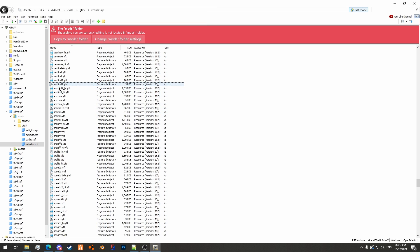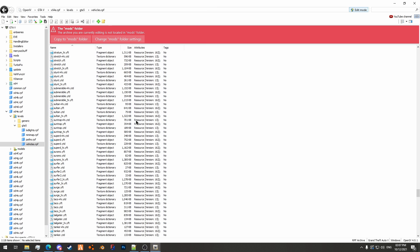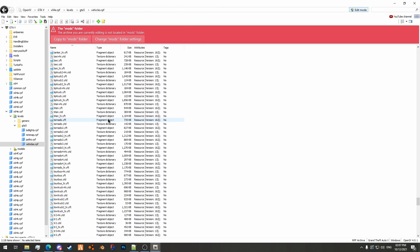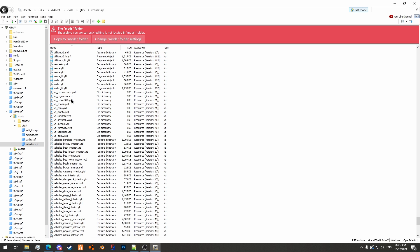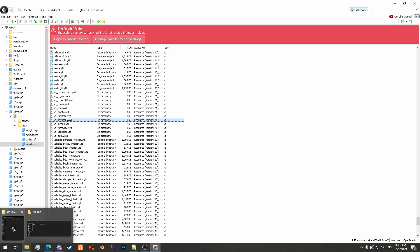And then we also want the Clip Dictionary, so this will be either at the bottom of x64e.rpf or whichever DLC your vehicle is in. So you can see here we have va-sentinel2.ycd, that's the one we want.